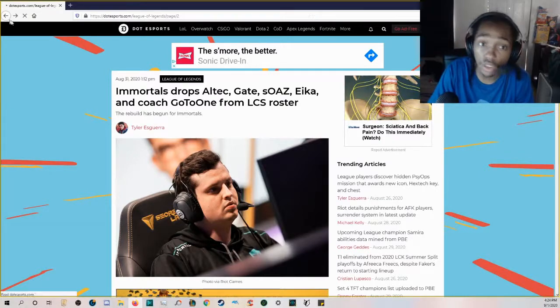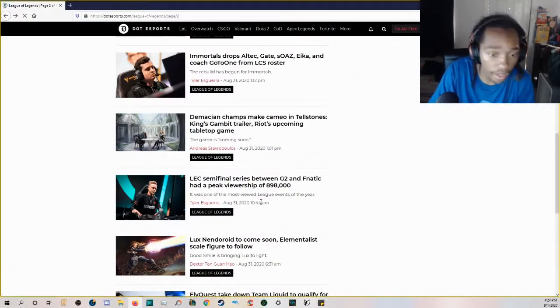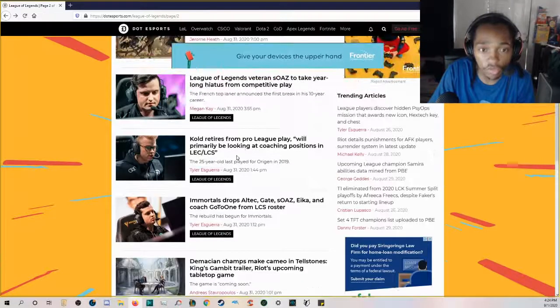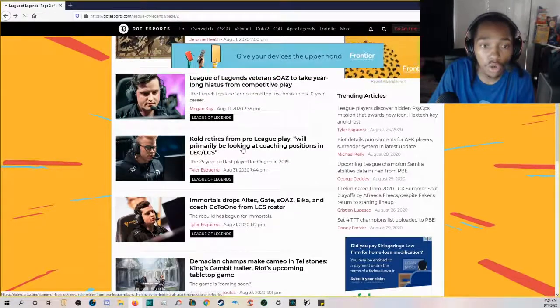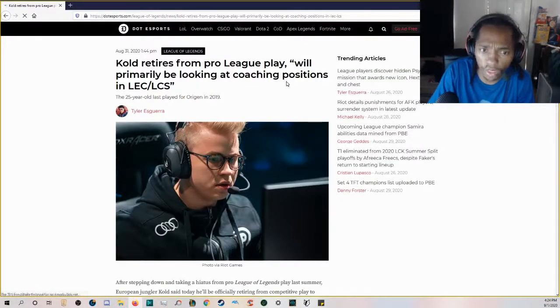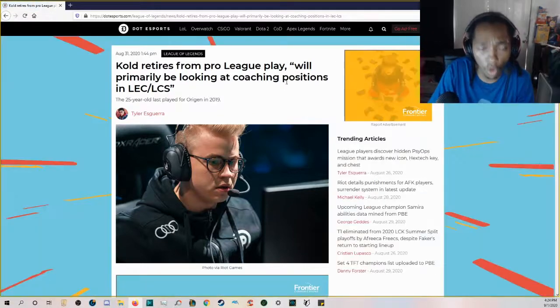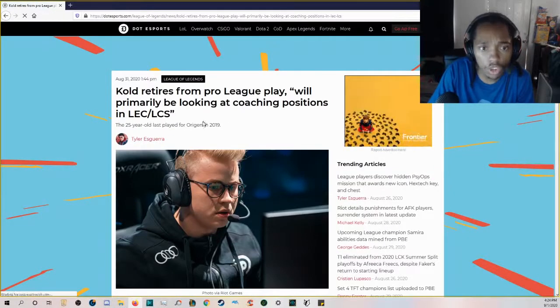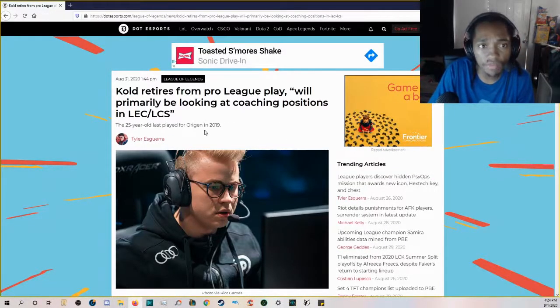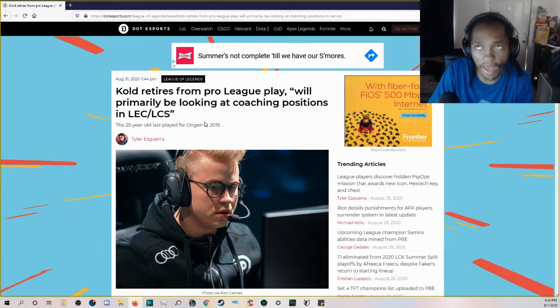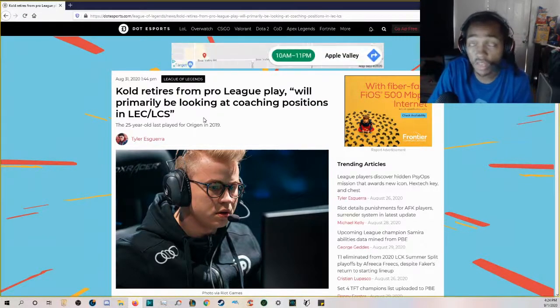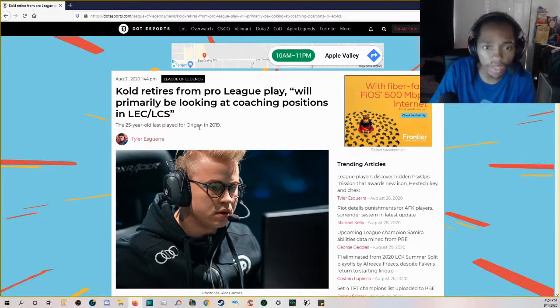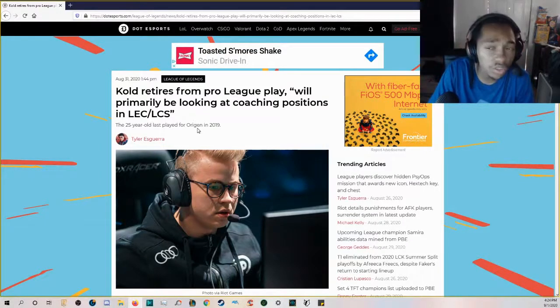If you are an Immortals fan, there is the Immortals news for you. Cold retires from pro play. The last time we heard from Cold was when he was on Origin and he couldn't play the very last series that Origin had in the regional qualifier for their last chance to make it to Worlds against Splyce.